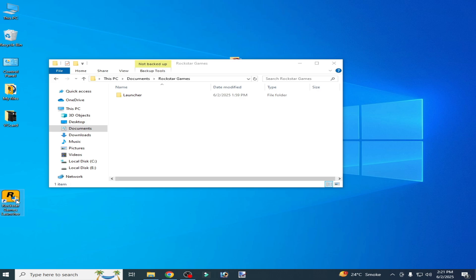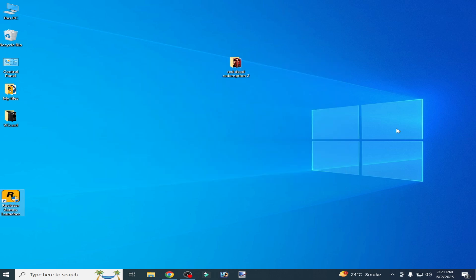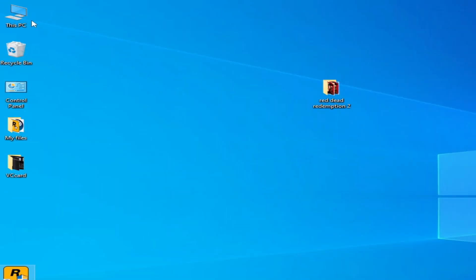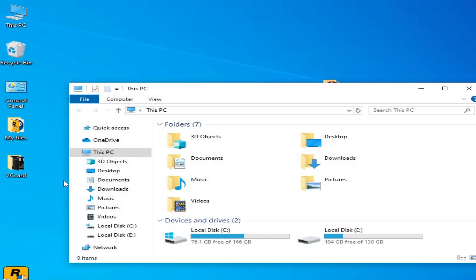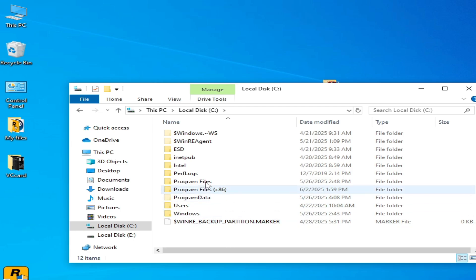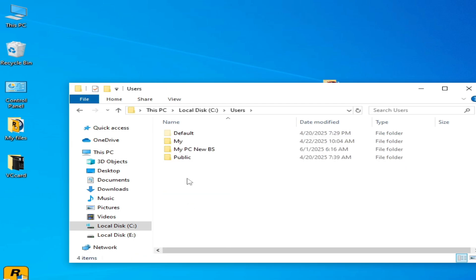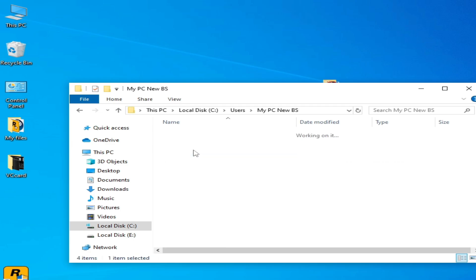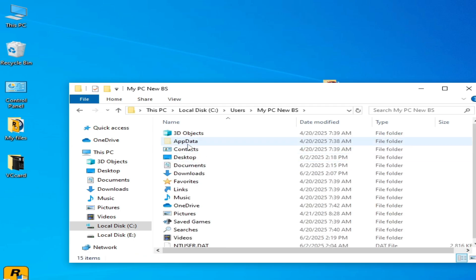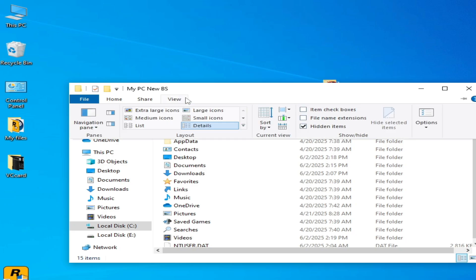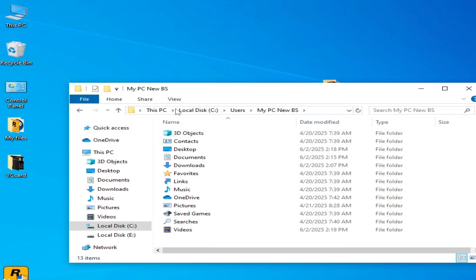Solution number three: go to your game saves folder. In This PC, go to Local Disk C, then User folder, then your username, then AppData. Go to View and check the option 'Hidden items'.